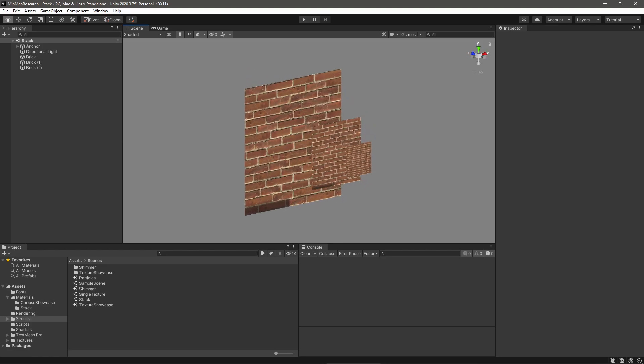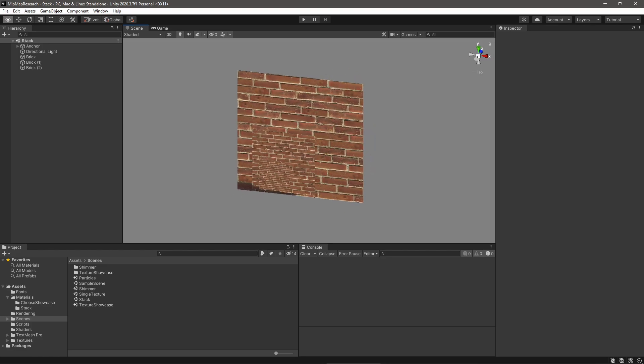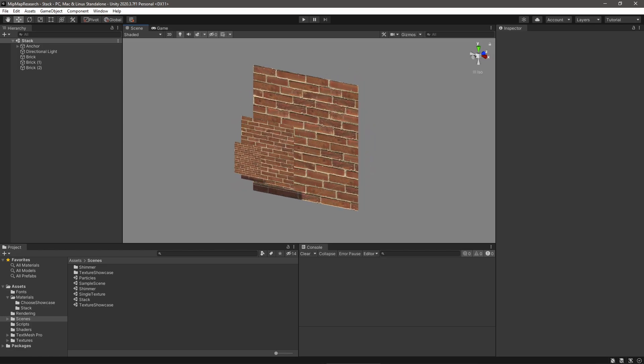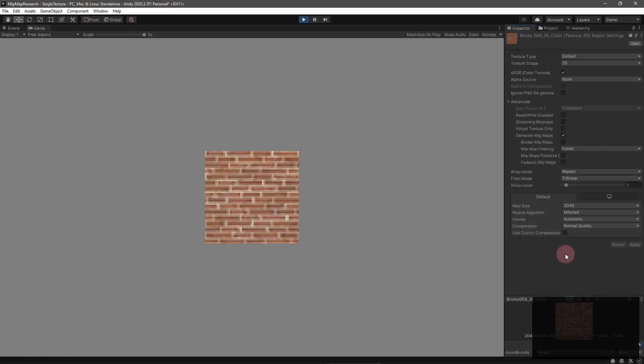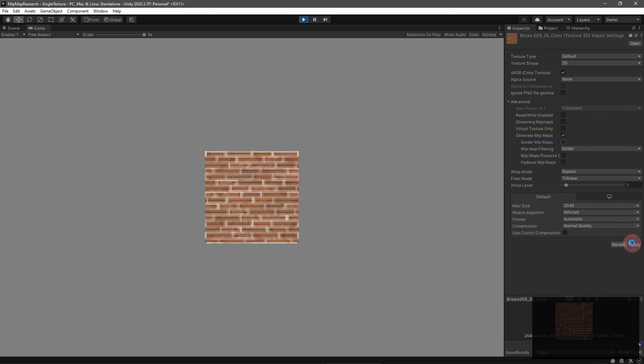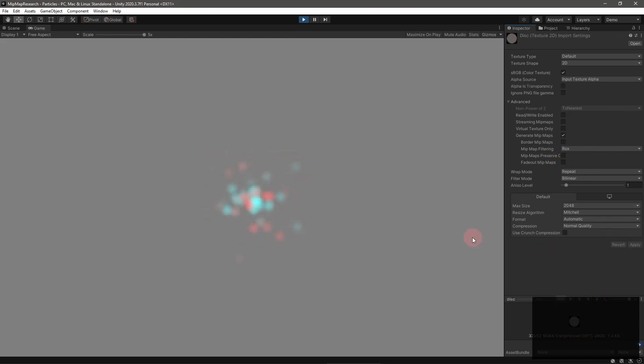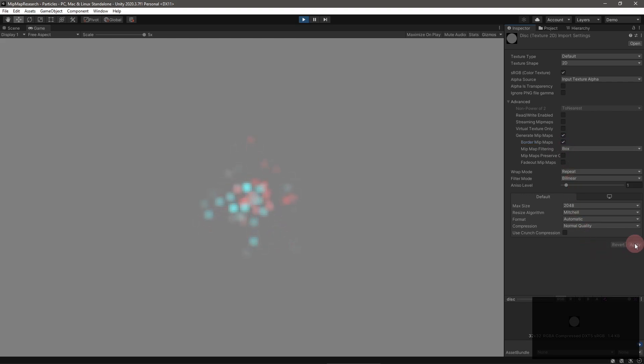There are several options in the importer to control how Unity generates mipmaps. First up is border mipmaps. Turning this option on preserves the colors on the edges of textures, preventing them from being overwritten. This option is mostly useful for additive particles, to make sure that the edges don't smudge. Though it's really subtle.